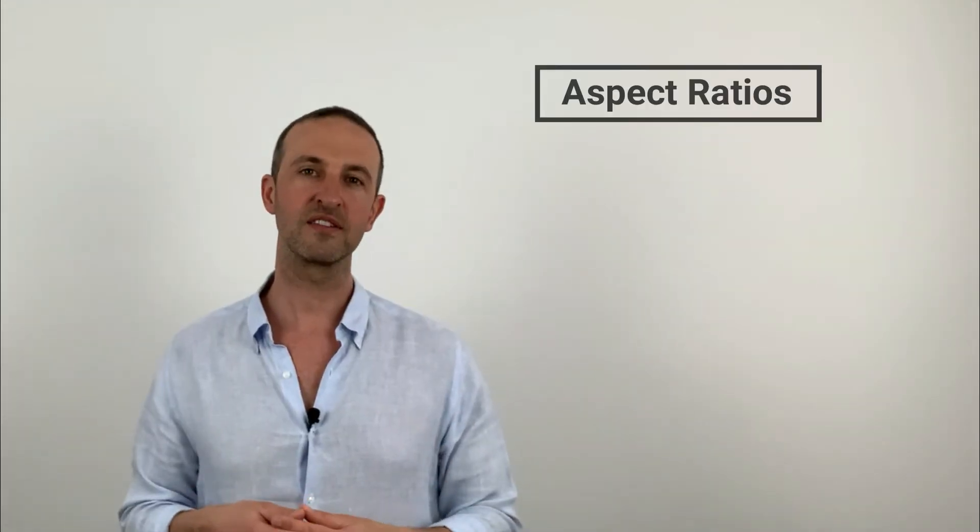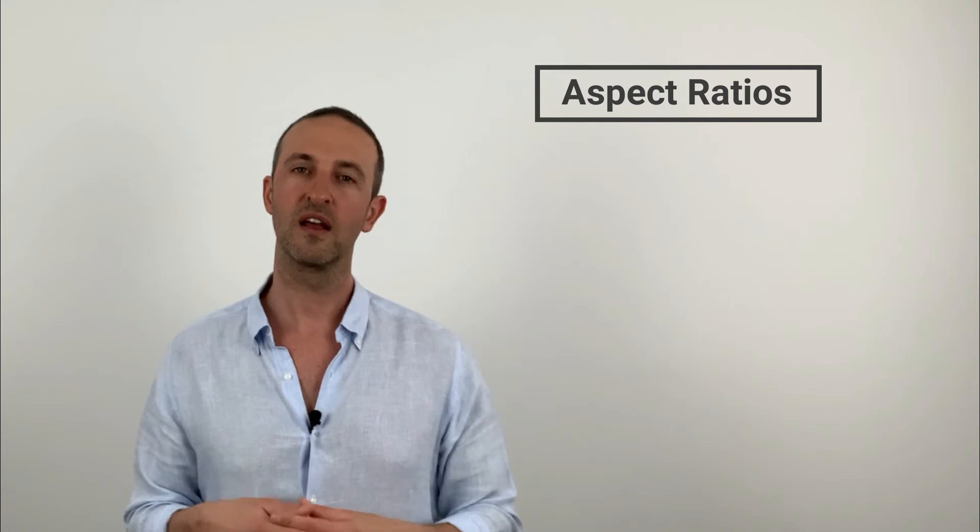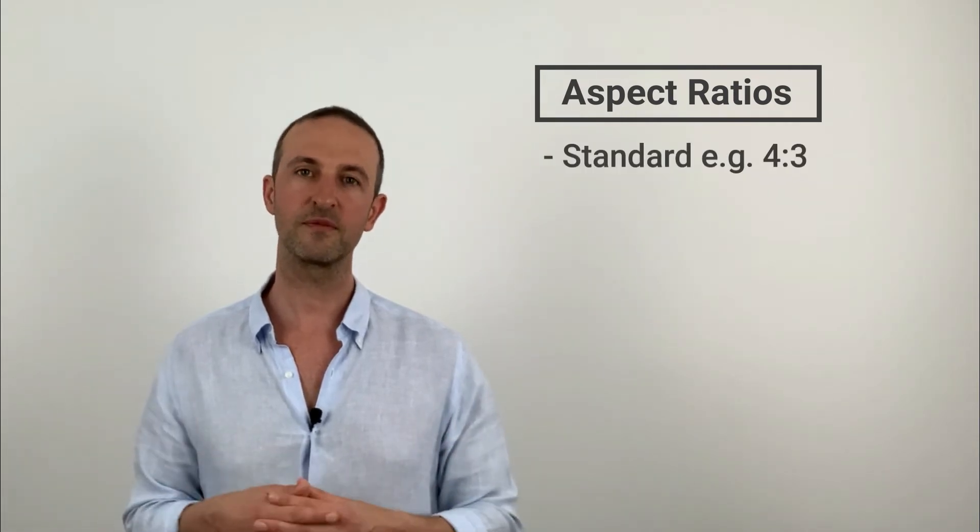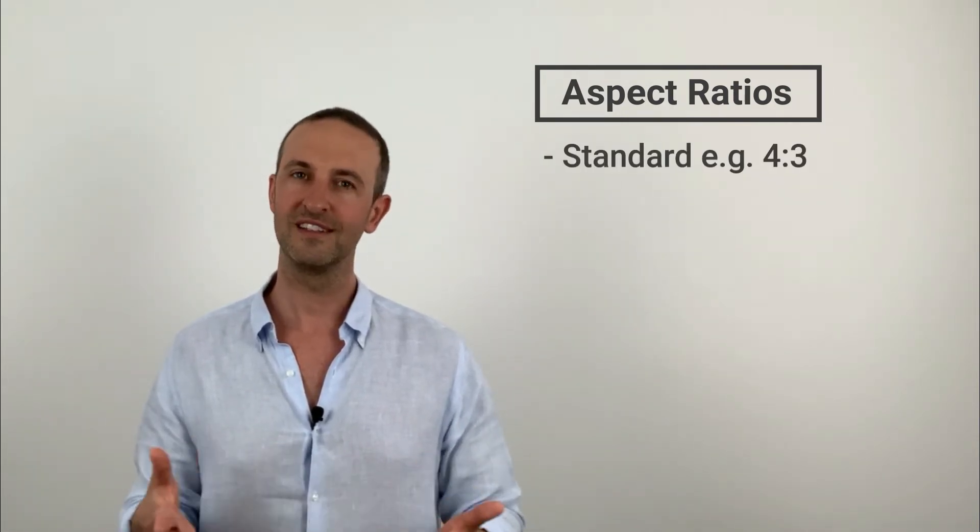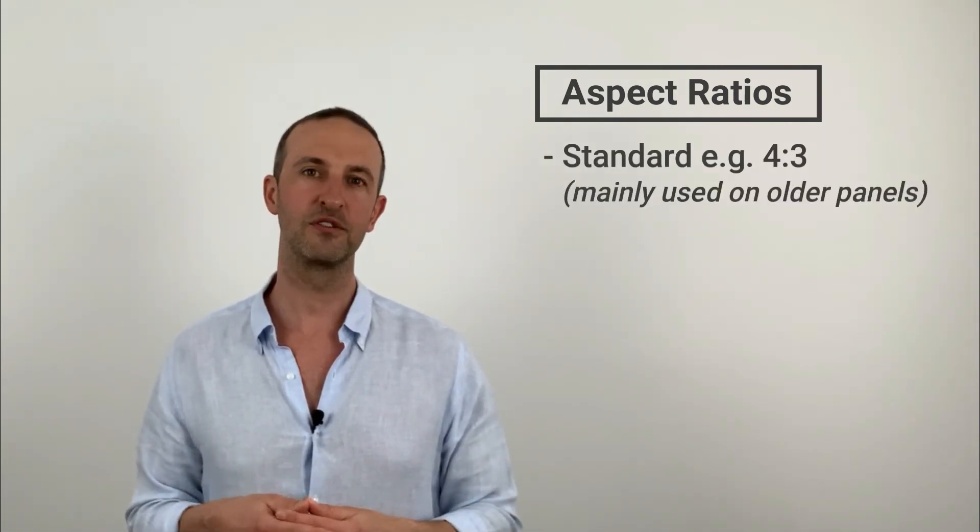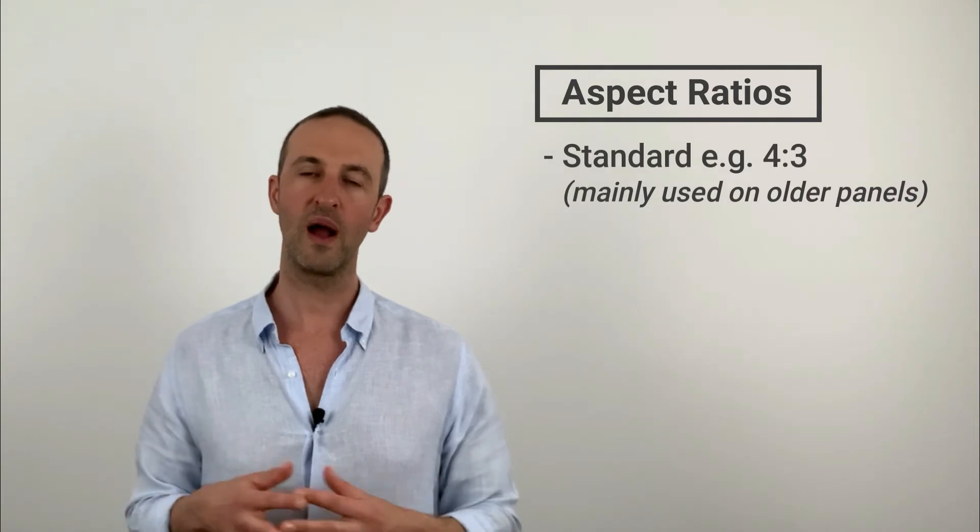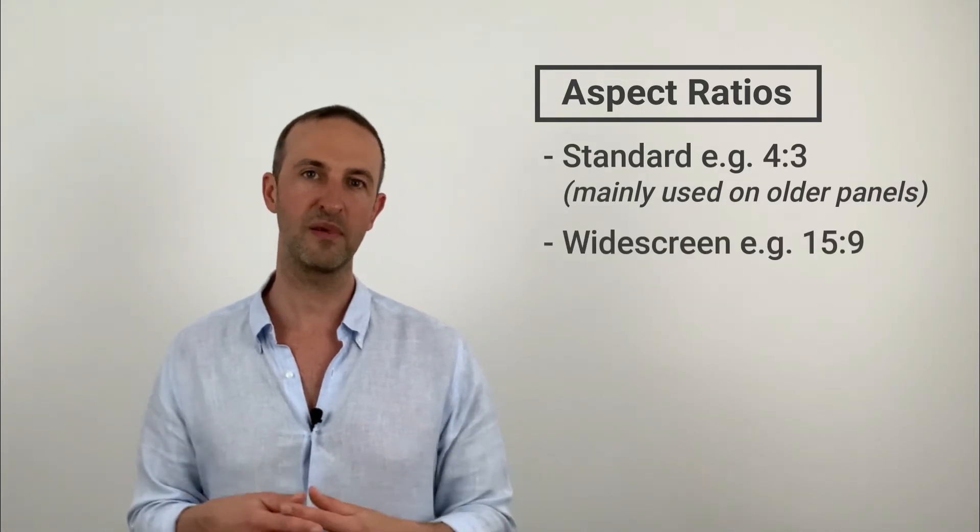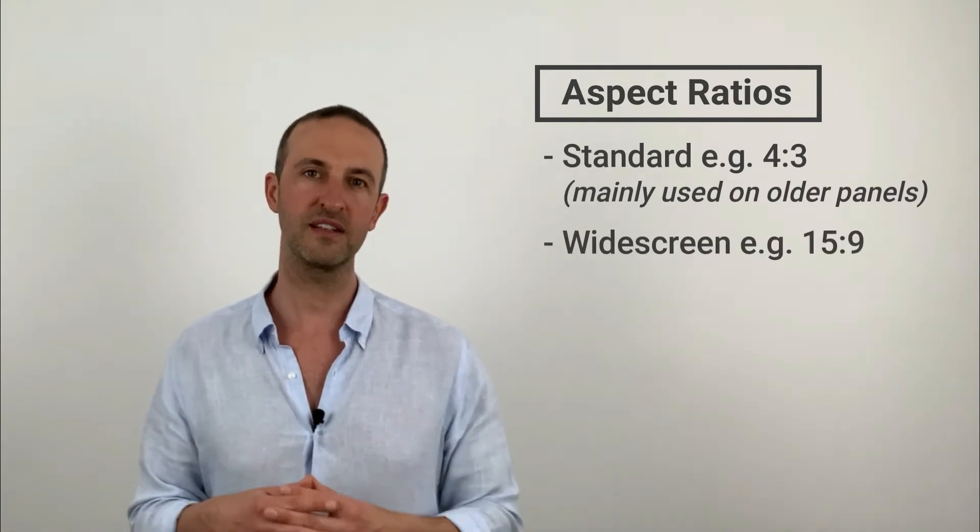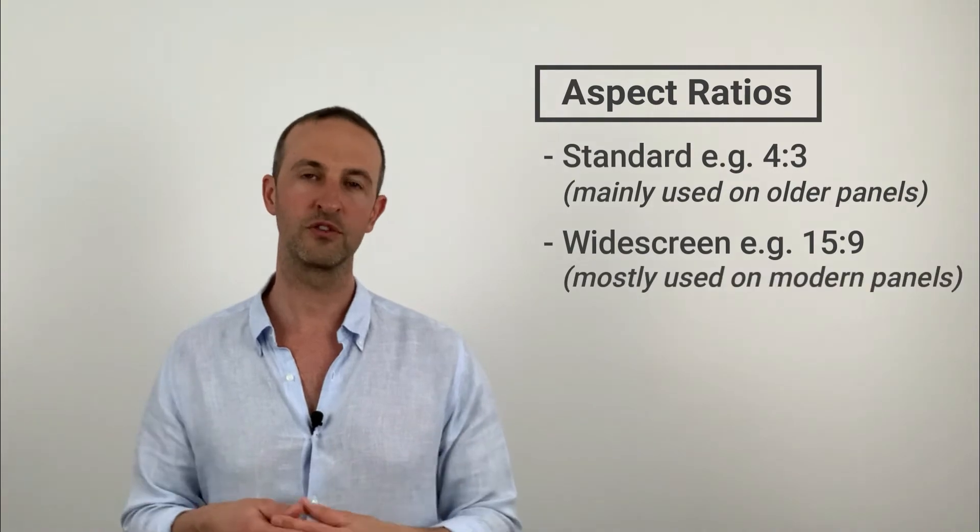Now HMI panels nowadays have typically two aspect ratios. A standard aspect ratio of 4 by 3, this is typically used on older panels, or a widescreen aspect ratio of 15 by 9 or 16 by 9, which is mostly used on modern panels.